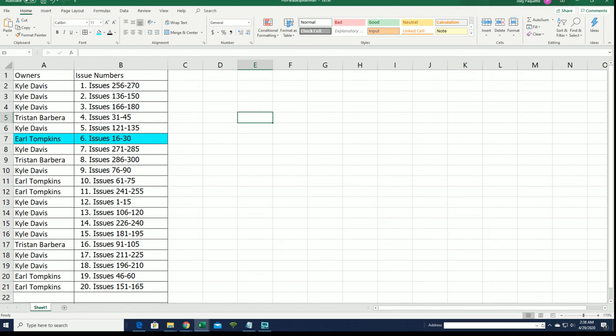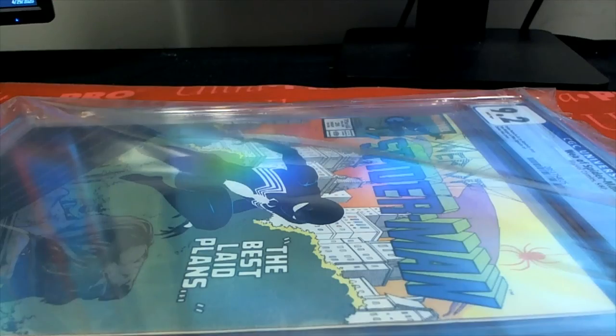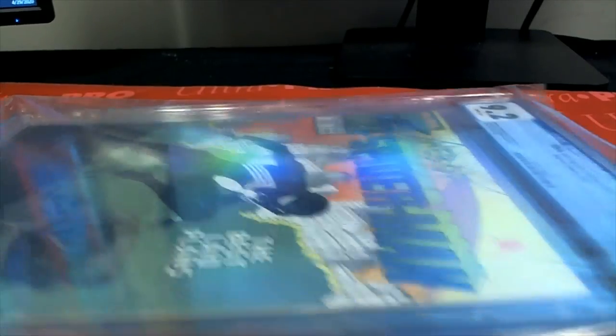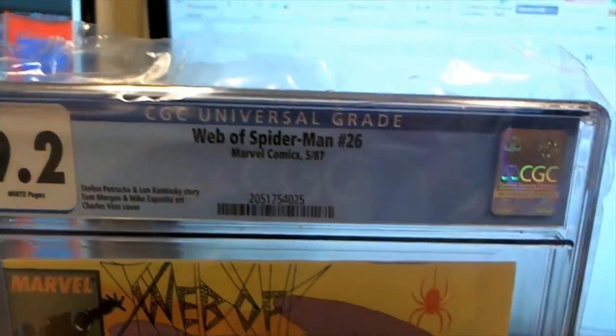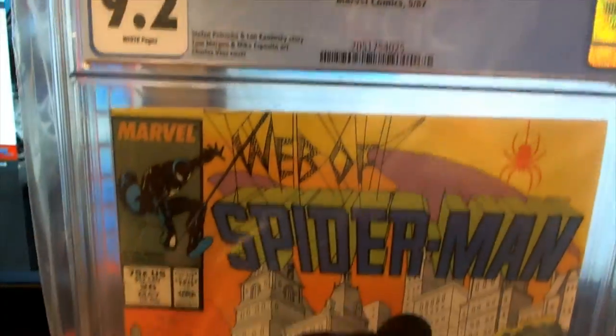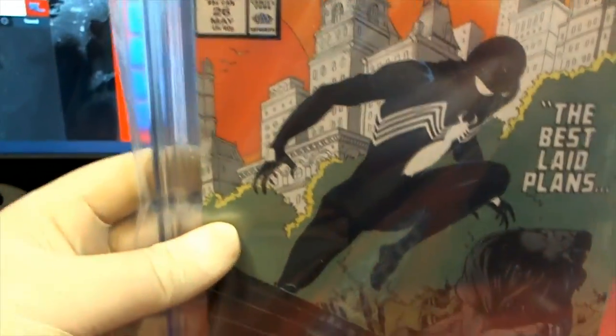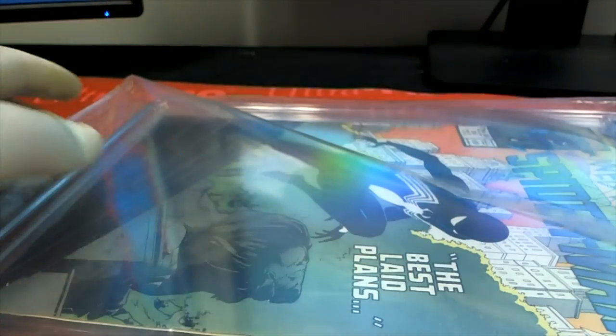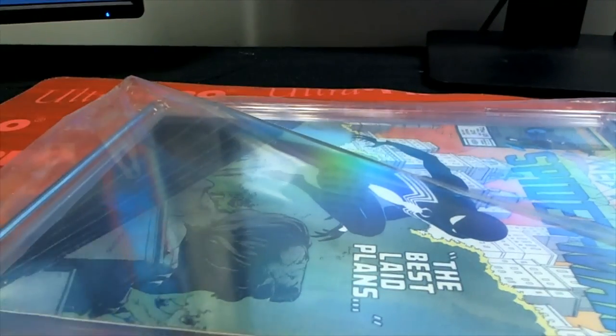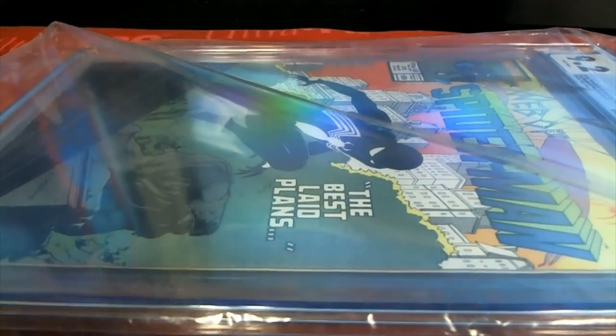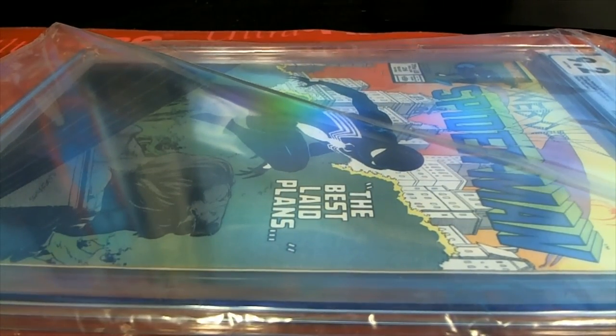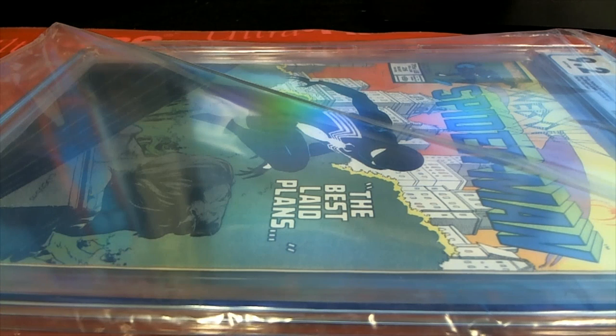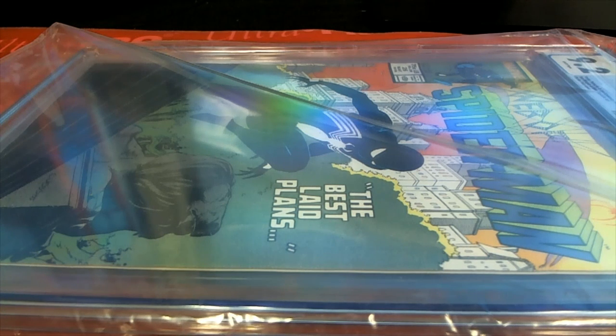You have 16 through 30, that was issue number 26. Got jammed up and lagged out there for a second. Nice Web of Spider-Man, nice grade. Good stuff guys. That is Hit Parade Amazing Spider-Man number 107. Thanks for joining, guys.